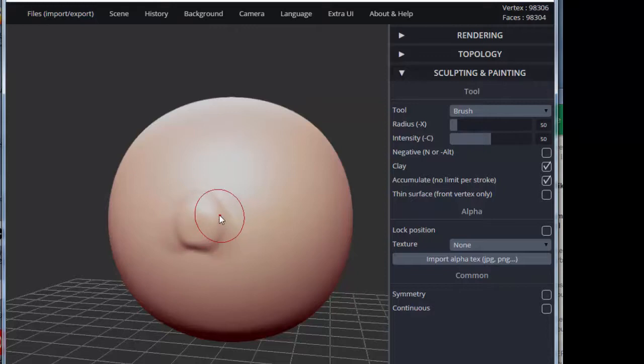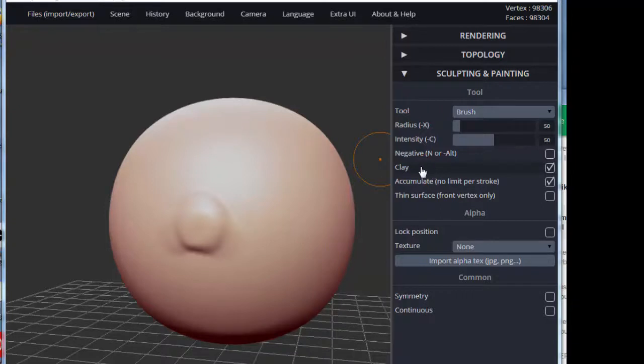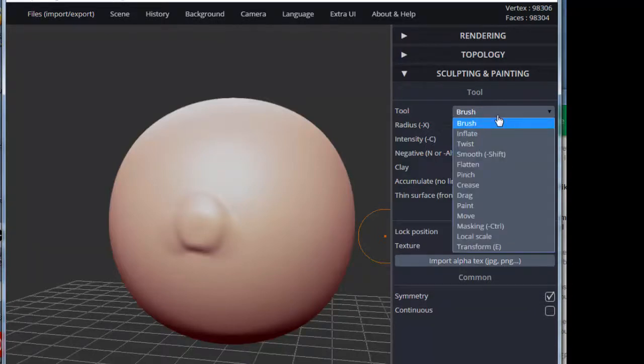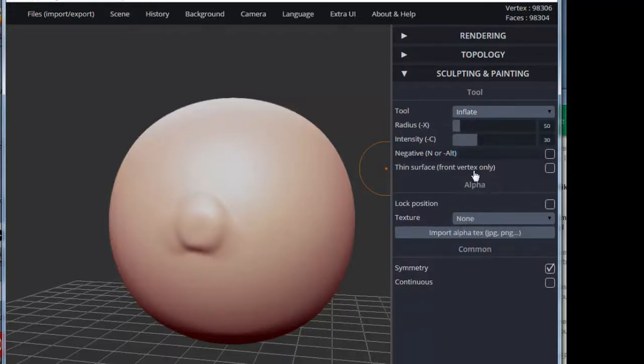The nice thing about this program is it's got undo, which is Ctrl-Z, and it also has very few instructions—you just get to play. So let's try shutting off accumulate, let's turn symmetry back on, and let's switch to inflate.